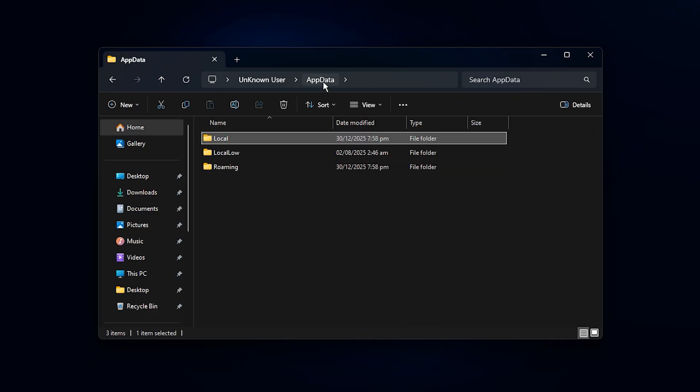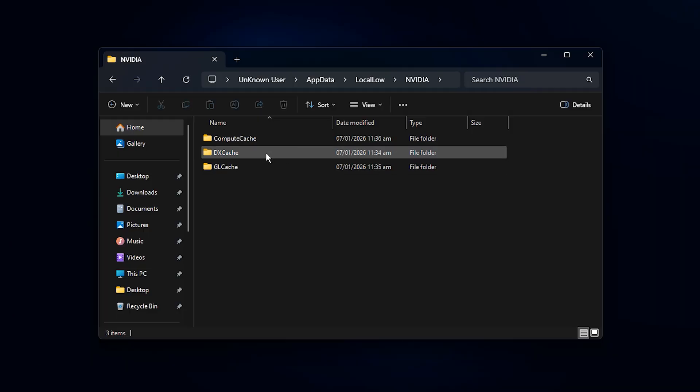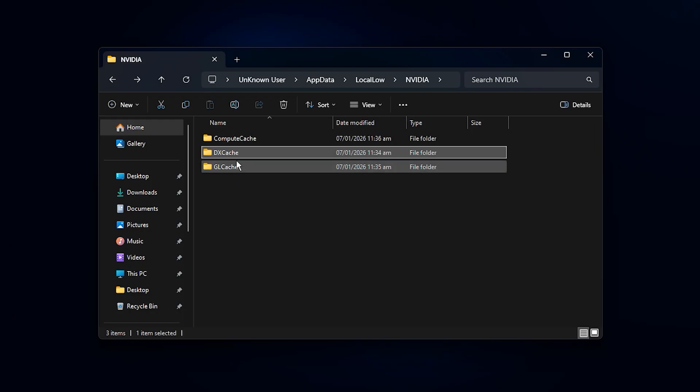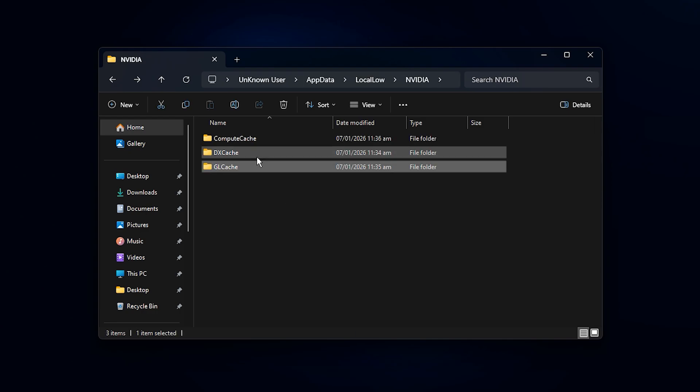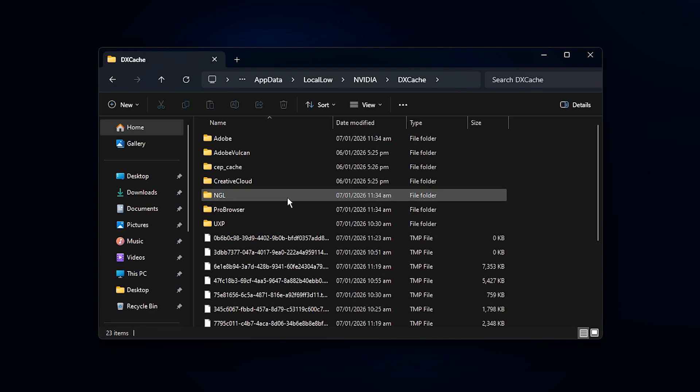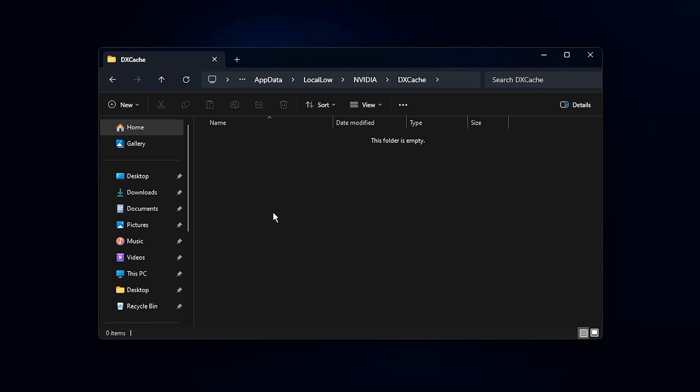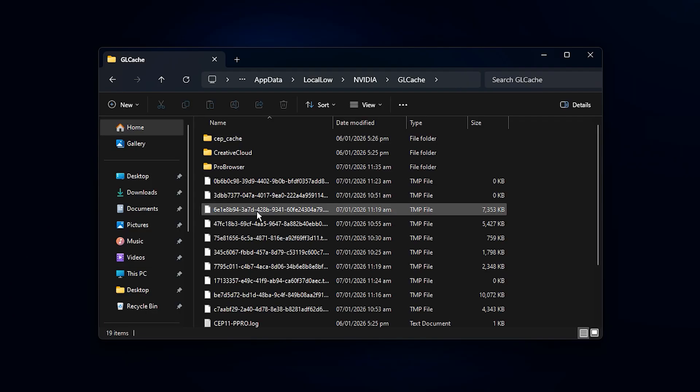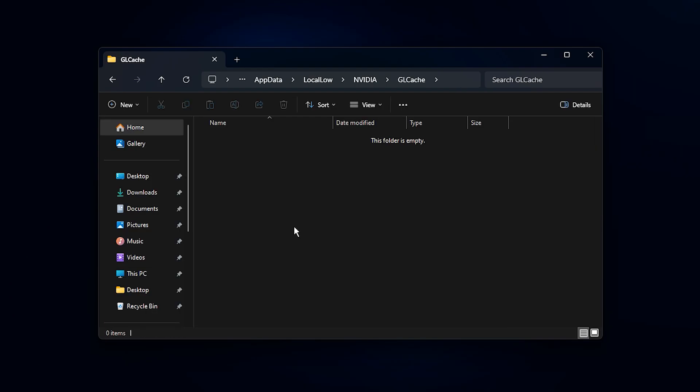A folder will open. Here, look for a folder named NVIDIA. Open it, then open the folders called DXCache and GLCache one by one. Inside each of these folders, select everything by pressing Ctrl plus A, then delete the files. If Windows skips a few files, that is normal, just continue.